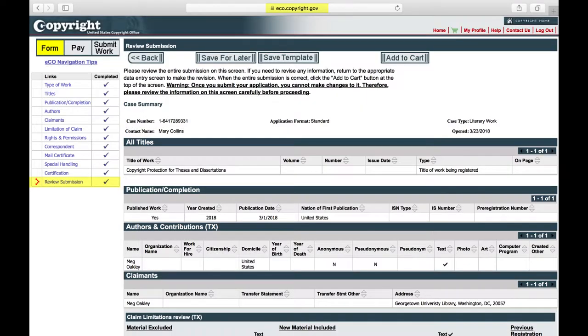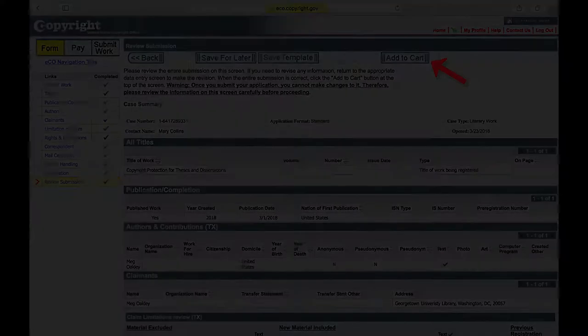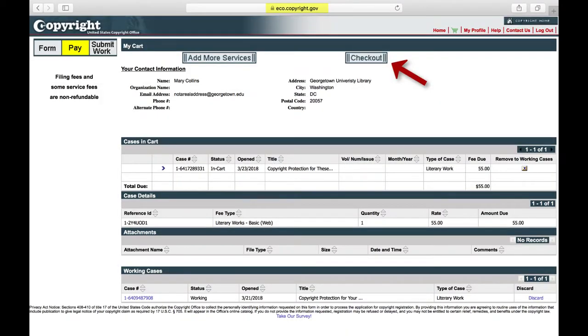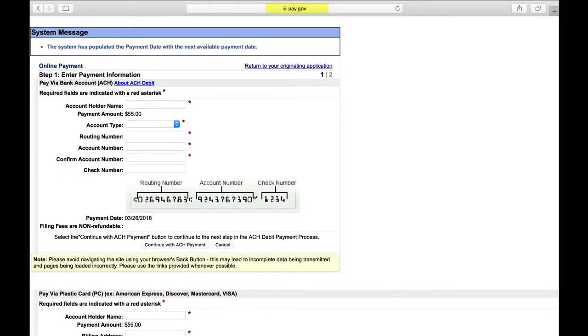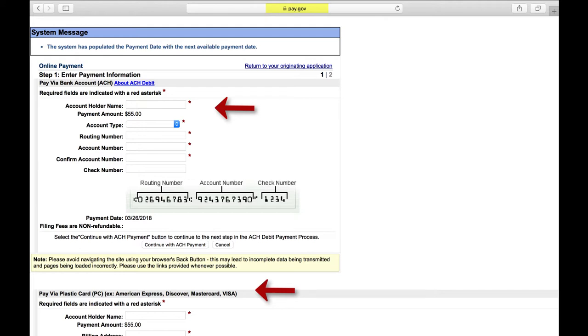Review Submission. Review your submission and add it to your cart. When you check out, you will need to pay the fee online from your bank account or with a credit or debit card. This will be $35 if you are not disclaiming any part of your work, and $55 if you disclaimed any parts of your thesis or dissertation in the claimants section of the registration form.